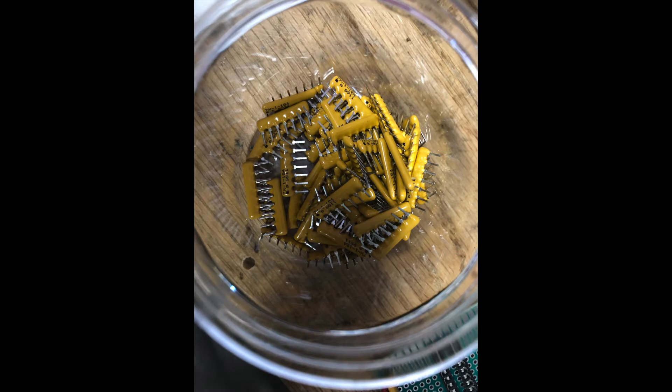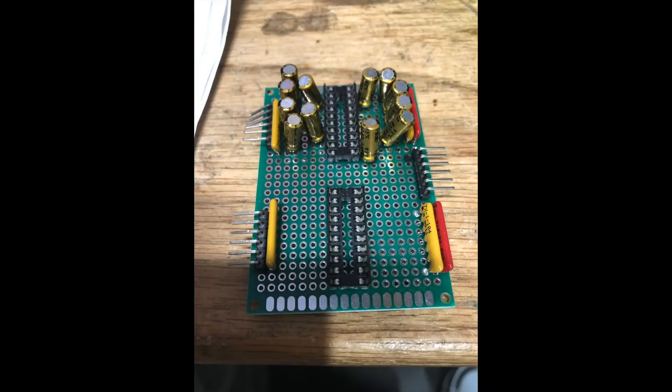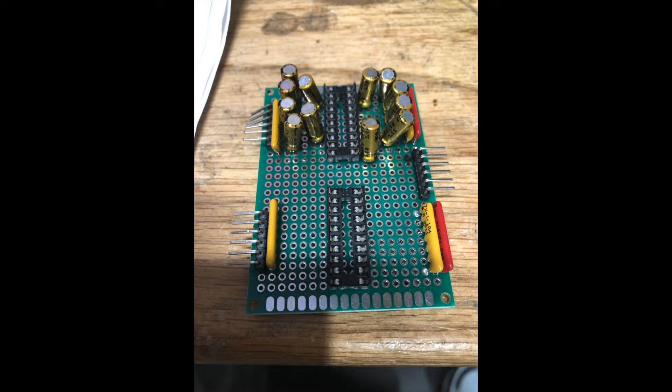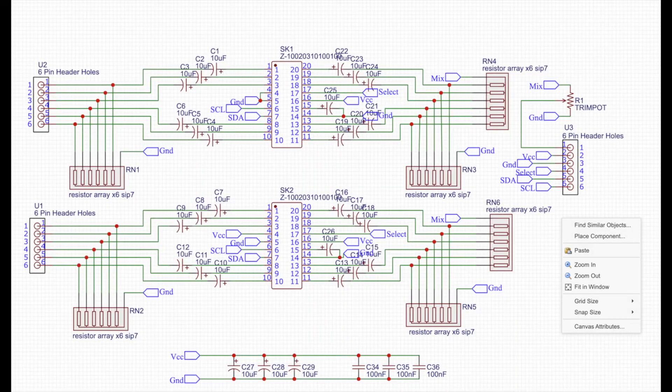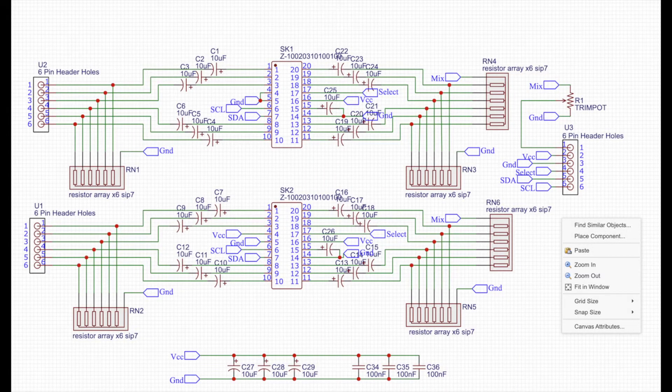I went on eBay and found these little SIP resistor networks, which combine six 100k resistors with a common pin. That worked out just perfect. I decided to go with two of the PT2258s on a card, so I went ahead and started dutifully breadboarding these things up. I figured I can do these on breadboard—it's only going to be seven or eight cards. I can muscle through those. But after a while, it just was too much of a hassle.